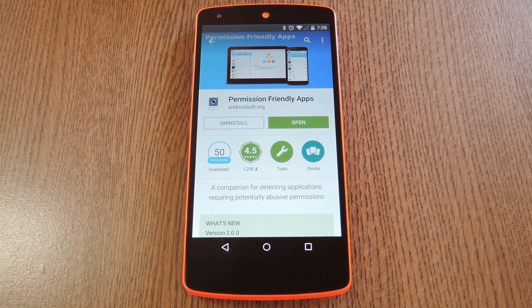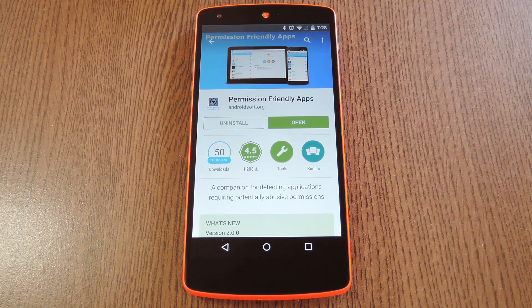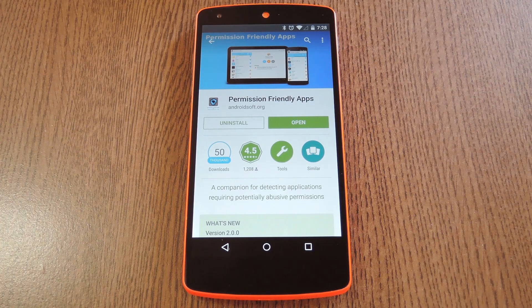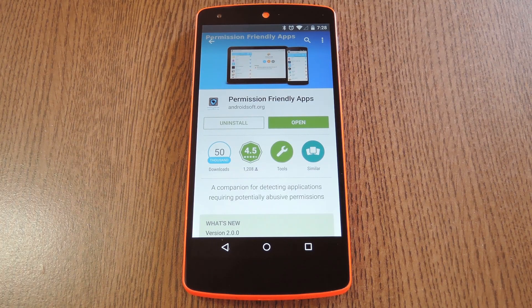Android's permission system is how an app can request access to certain system functions. Most of the time apps require these permissions in order to run. So think of an SMS app — of course it's going to need access to your SMS logs if it's writing new information to that file.